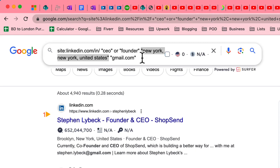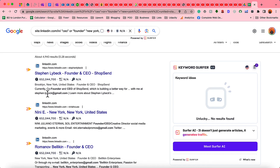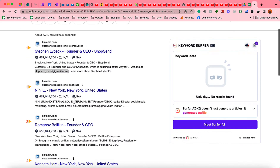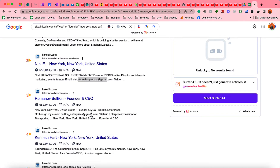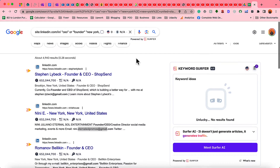After making the search, you can notice this search result is appearing with people's profiles from Brooklyn, New York, United States. Here I have got an email address for a founder and CEO, and here is another founder and CEO with their email address. These are highly targeted and 100% valid as we are collecting email addresses directly from people's LinkedIn profiles.